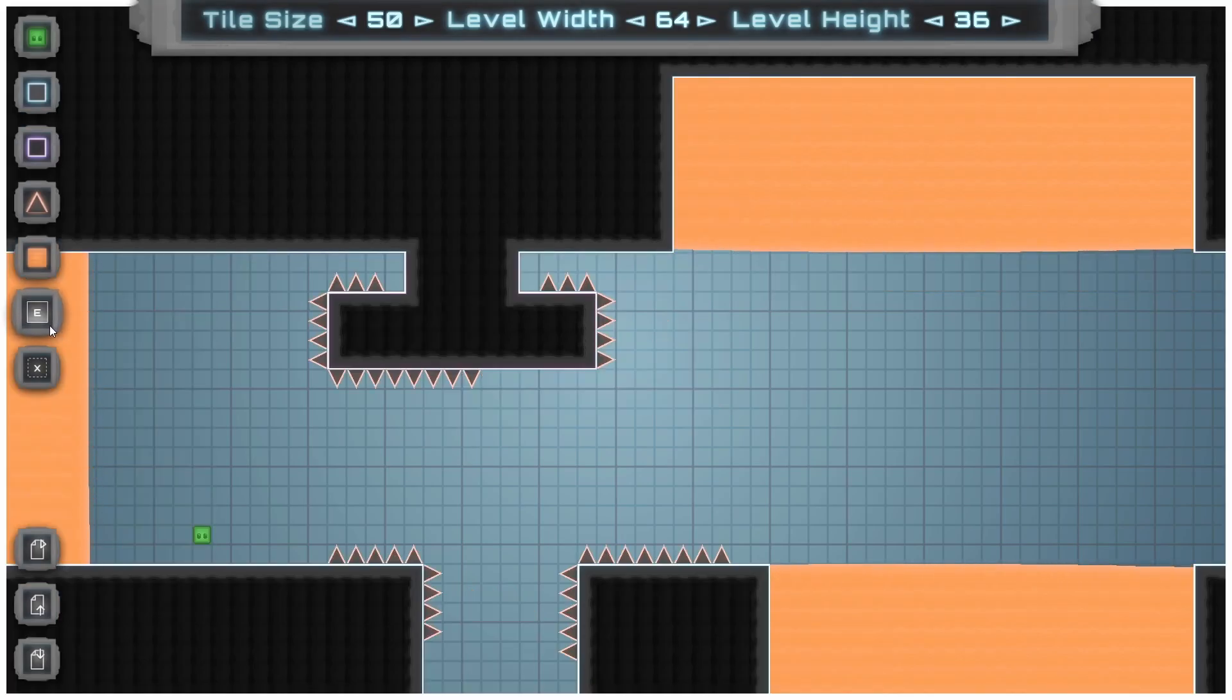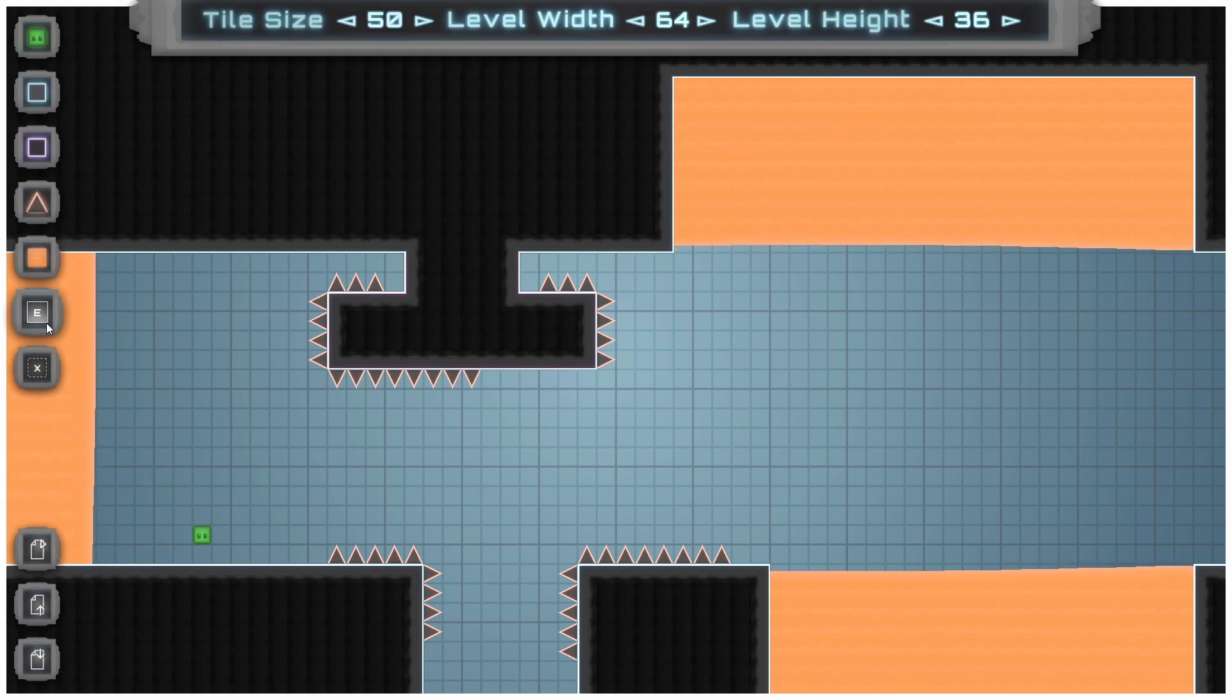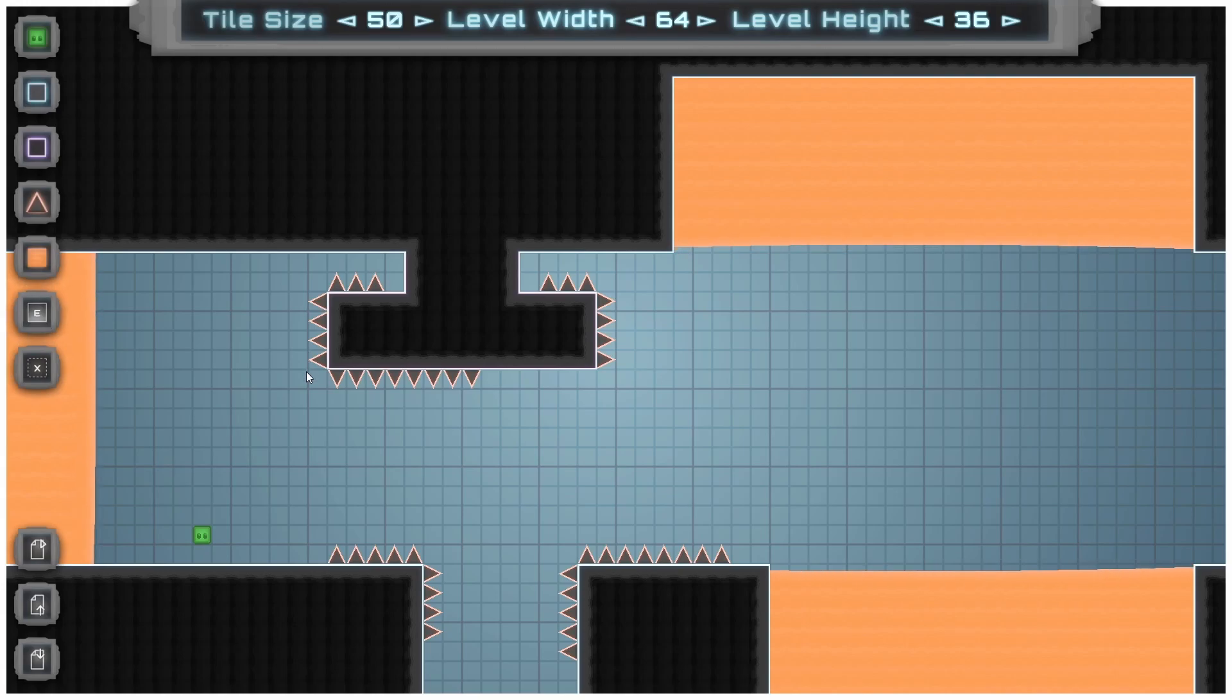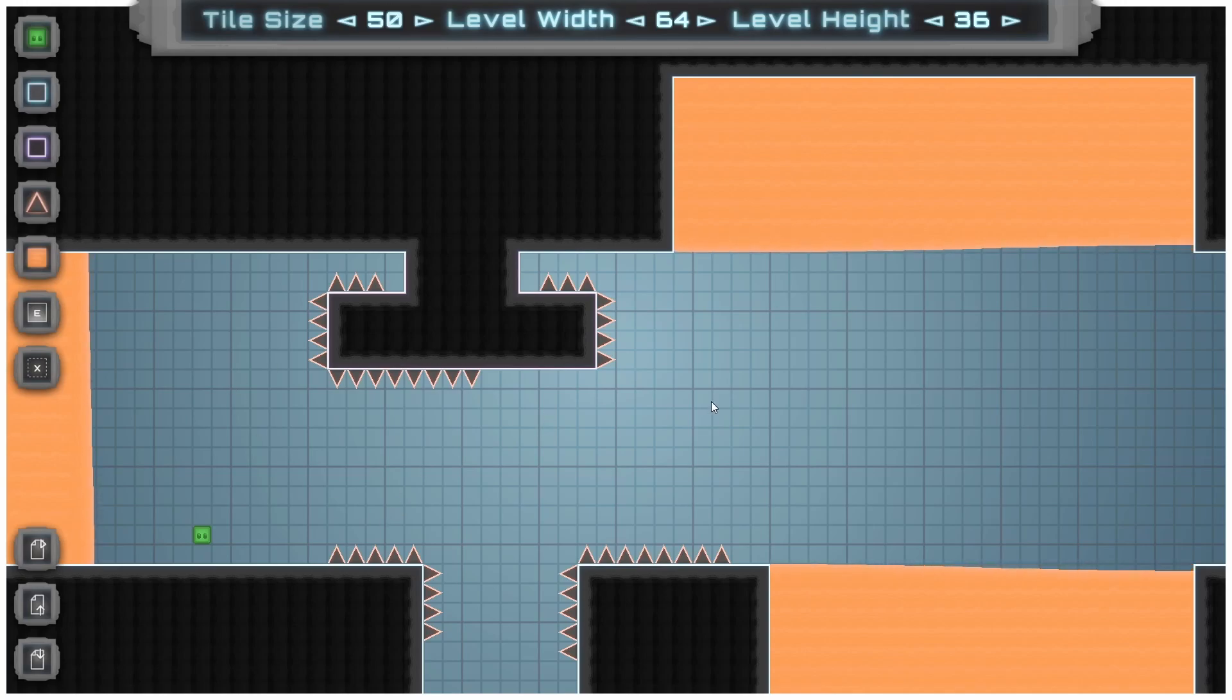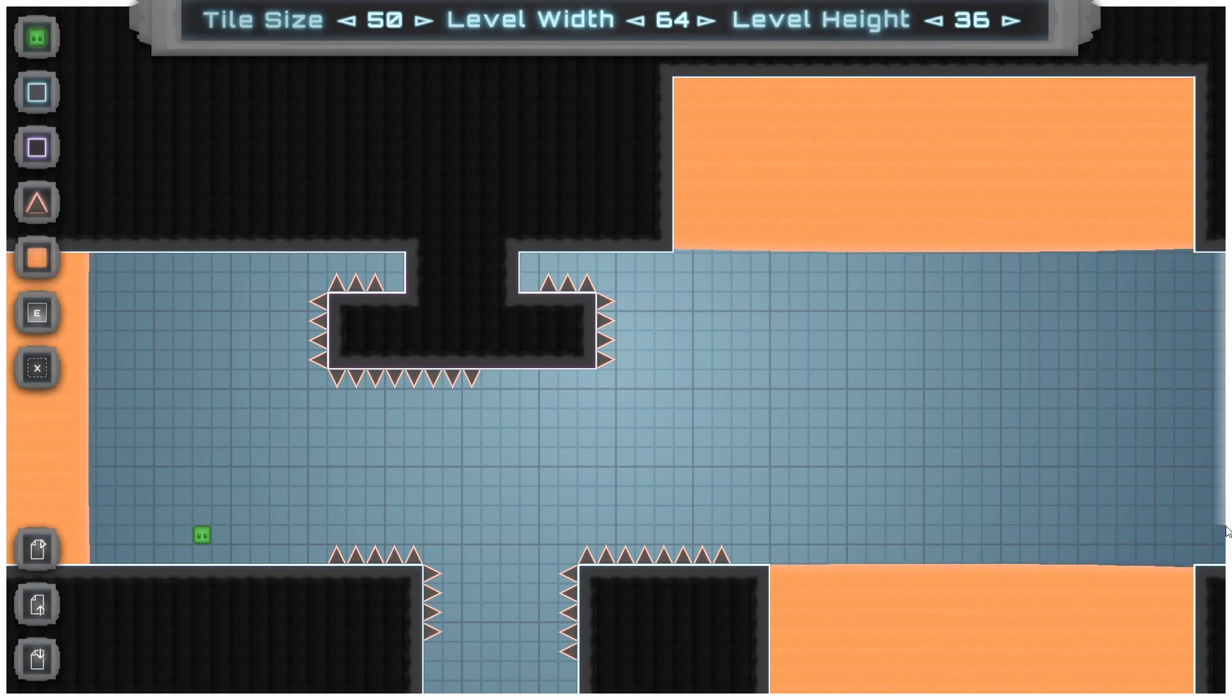Then we've got this block with an E icon on it, and this is actually the end block. This is where the players have to go to beat the level. When we have it selected, we can't put it anywhere near here. It can only go on these white borders right here. You can just drag to create an end zone.